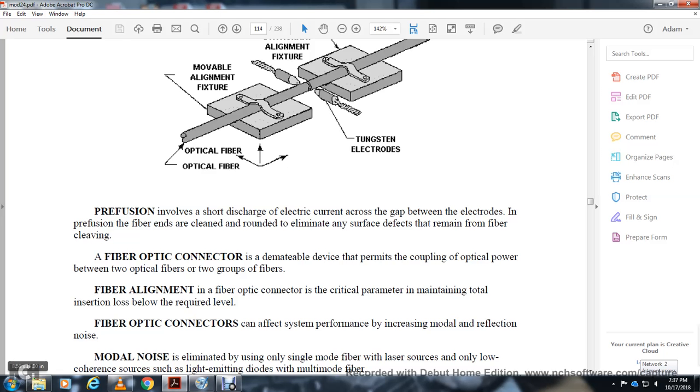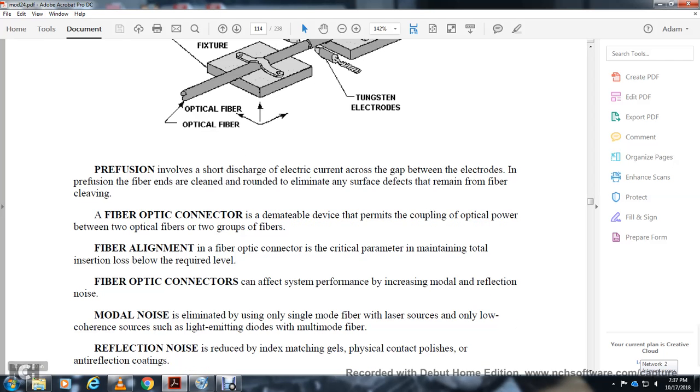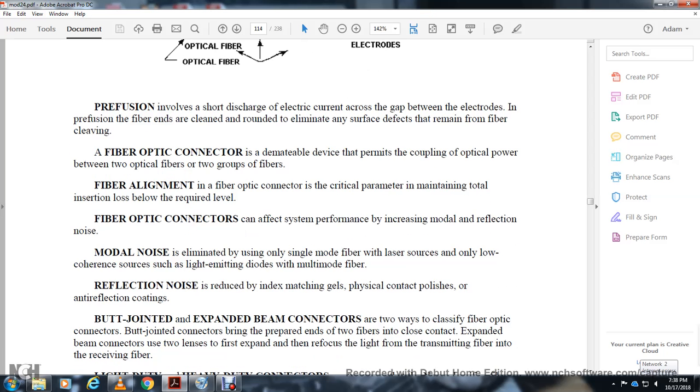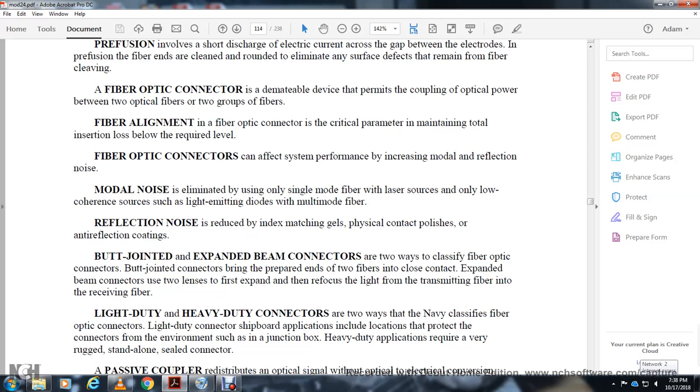Fiber alignment is a critical parameter for fiber optic connectors, maintaining total insertion loss below required levels. Connectors can affect performance through modal reflection and modal noise. To eliminate modal noise in multimode fiber with laser sources, use only low coherency sources.